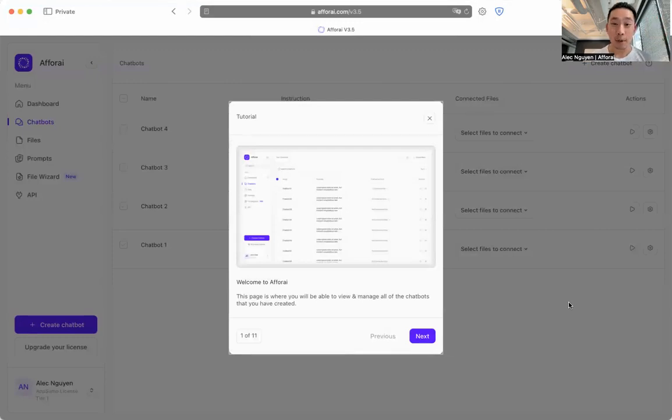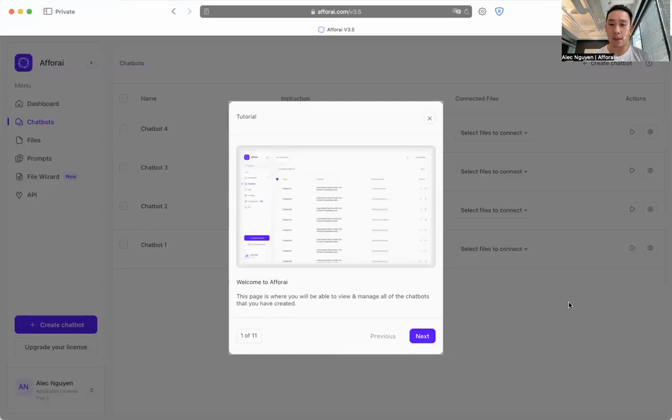Hey guys, it's Alec. I'm co-founder of V4i. For this video, I'm going to walk you guys through how to use the chatbot section.